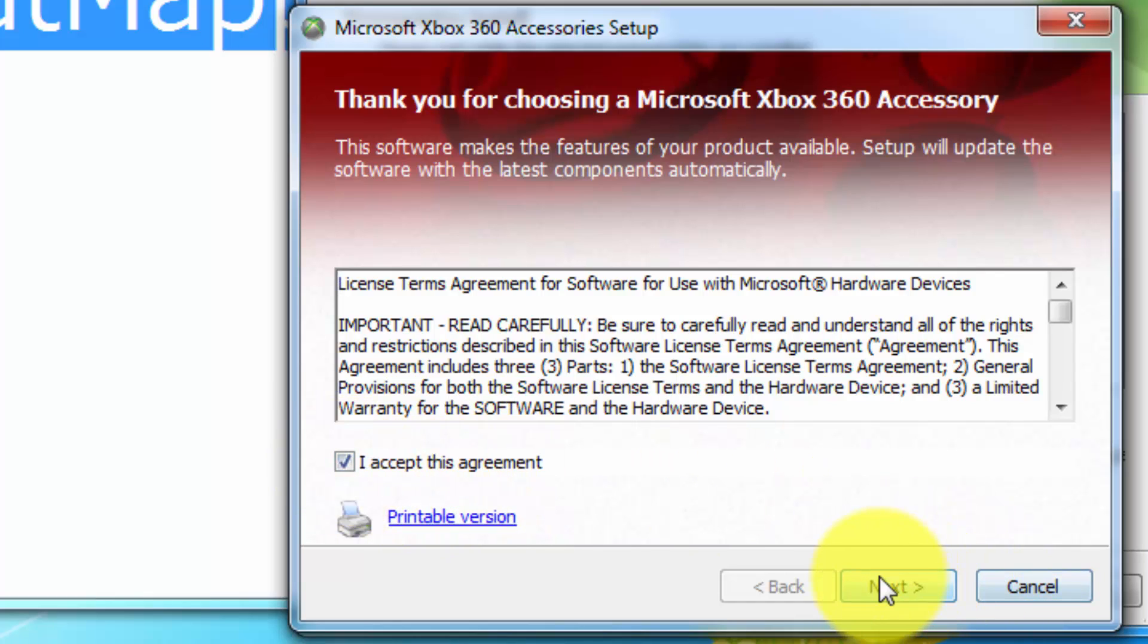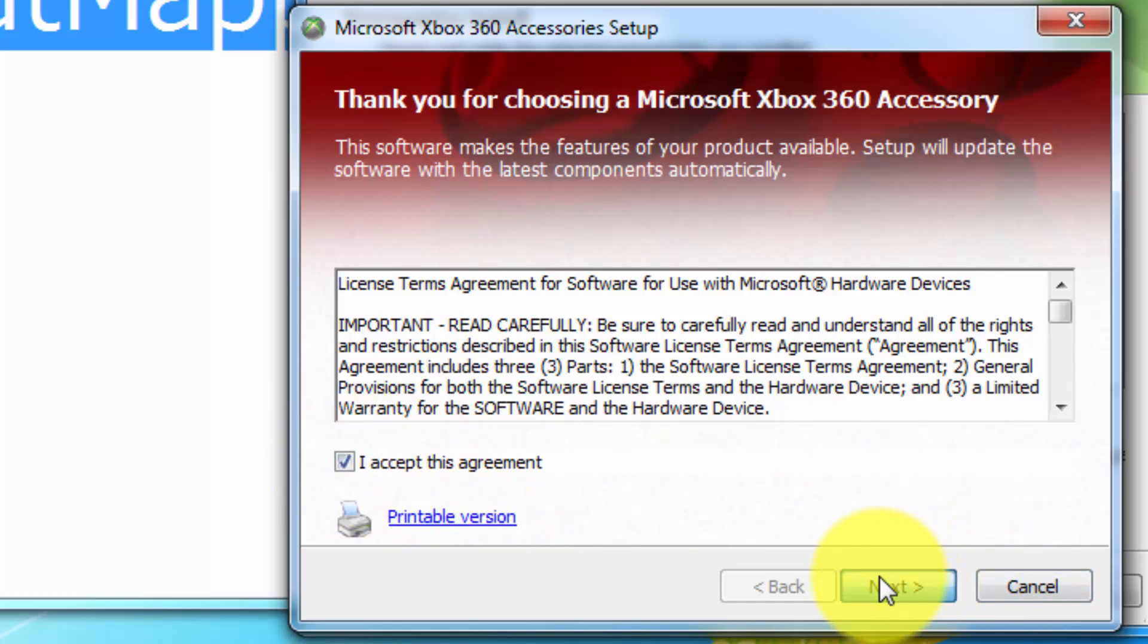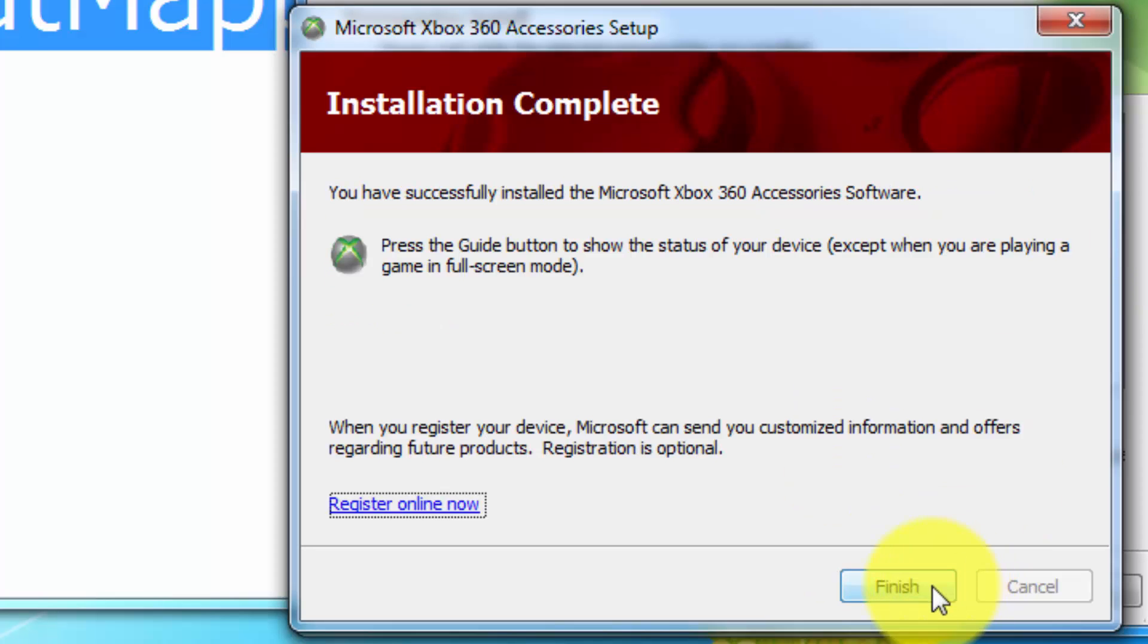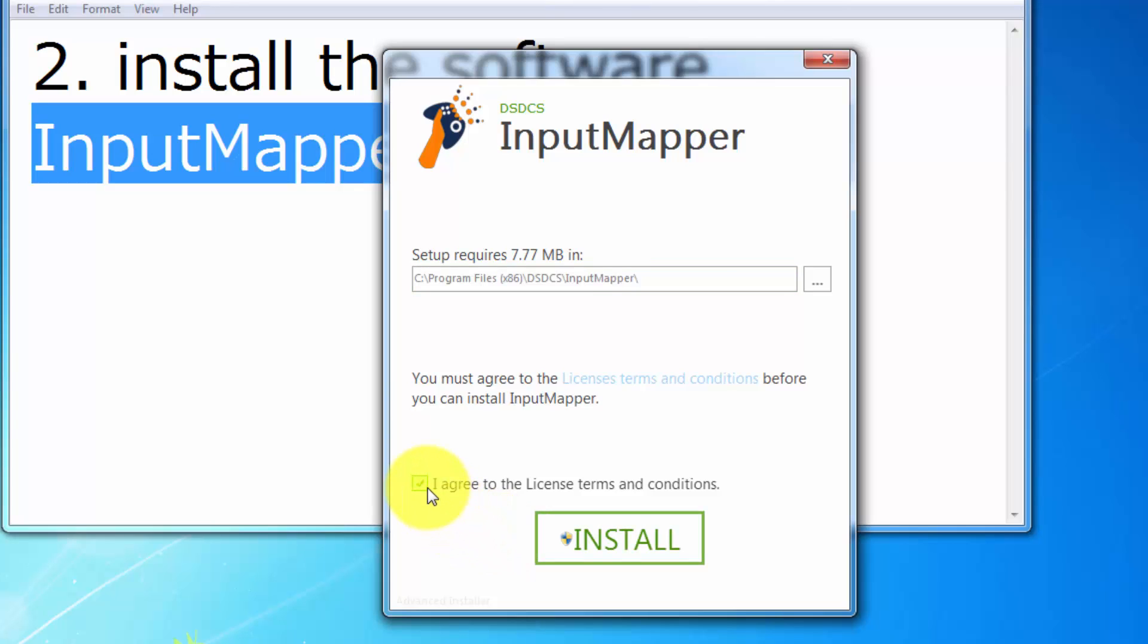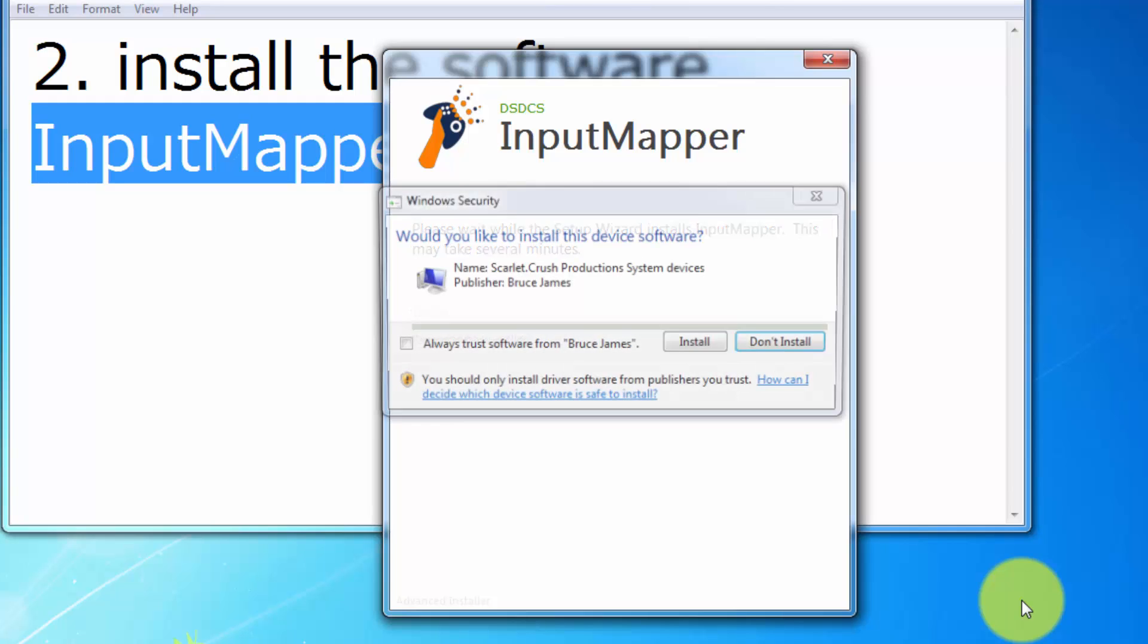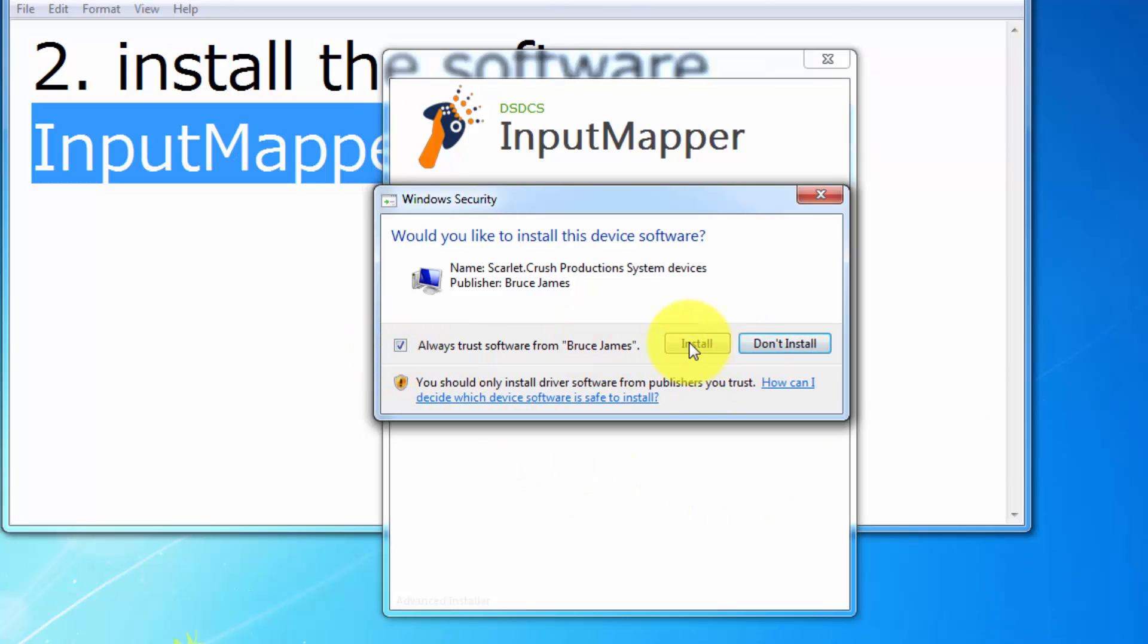Another one is here. Now finally you can see the InputMapper. Yes of course I agree, and install it. Yes, I trust it, install.